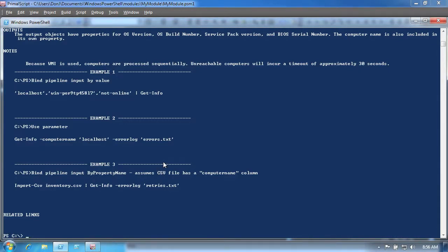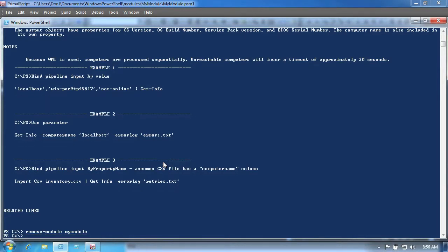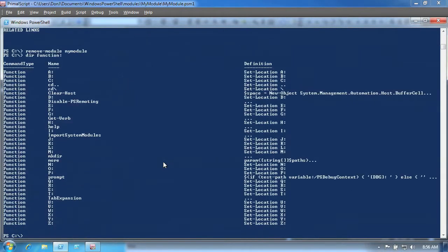In its simplest form, this is all you need to do to create a script module. Rename the file to have the correct name and extension and put it in one of the official module folders. Now we'll use Remove-Module to unload the module from the shell. By reviewing the shell's function drive, we can see that the functions in the script module are no longer available.